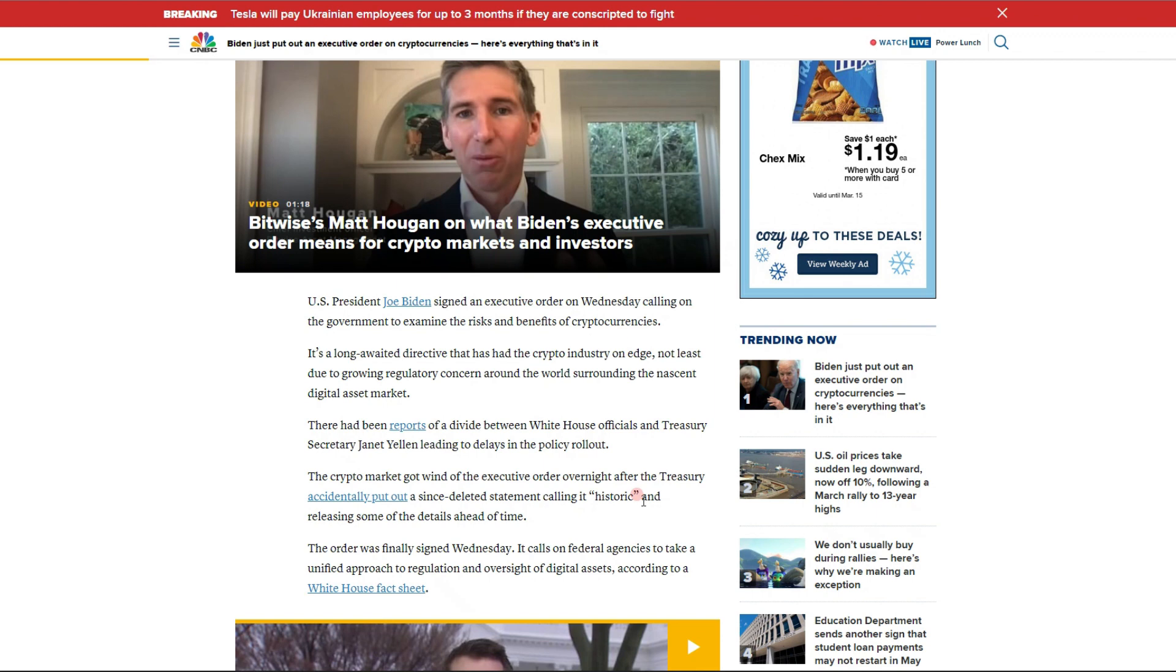It's a nice sight to see and a good direction to head in my opinion. Let me know in the comments below how you guys feel. Getting into what he had gotten into today: U.S. President Joe Biden signed an executive order on Wednesday calling on the government to examine the risks and benefits of cryptocurrency.